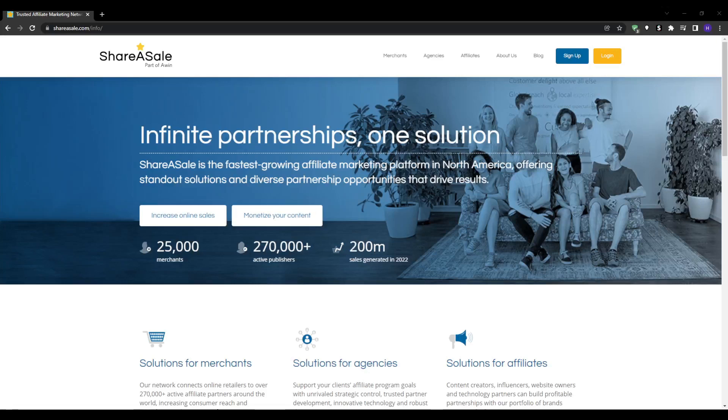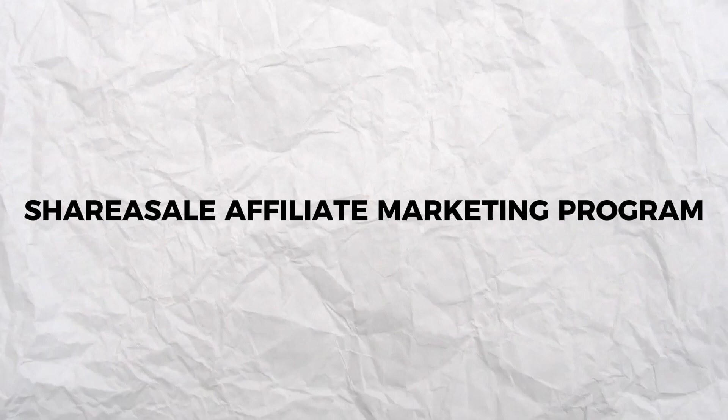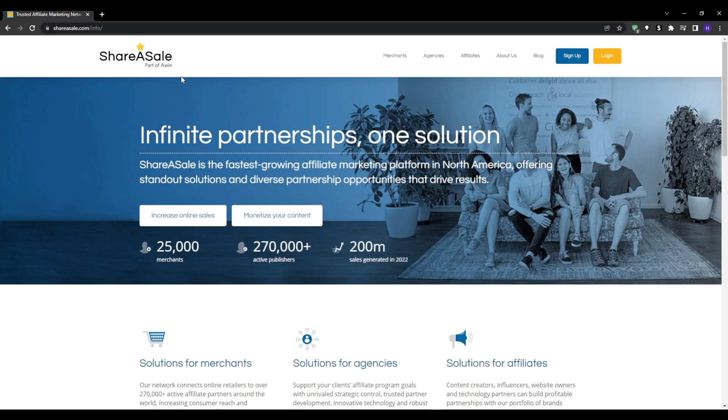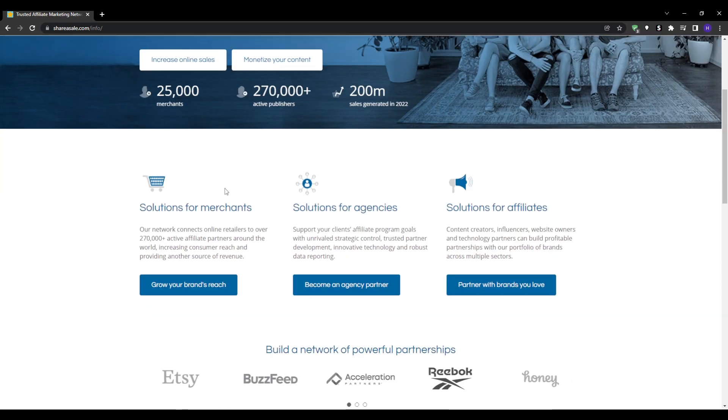Hey what's up everyone and welcome back to our YouTube channel. This video will be a tutorial on the ShareASale affiliate marketing program. I'm going to walk you through everything you need to know to get started to find success with affiliate marketing using ShareASale.